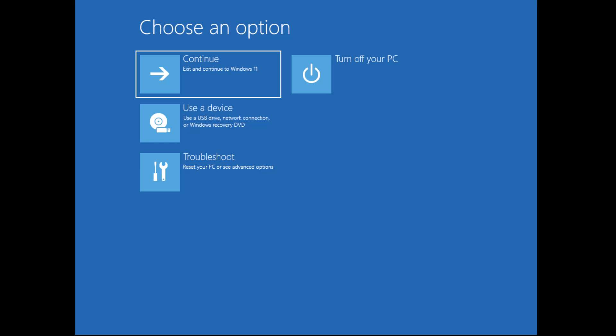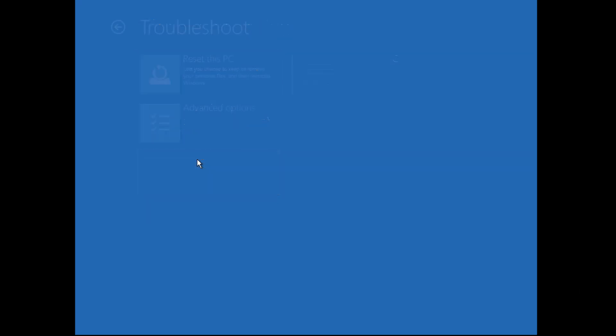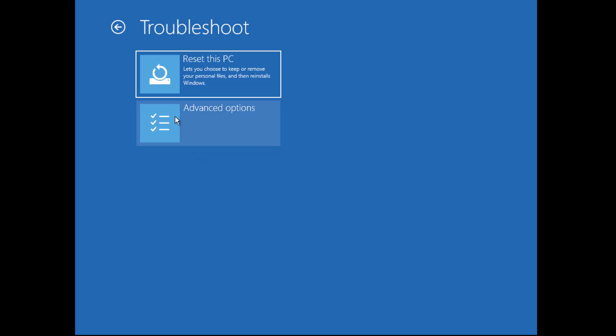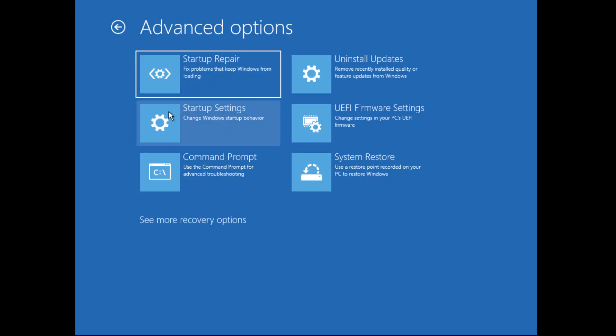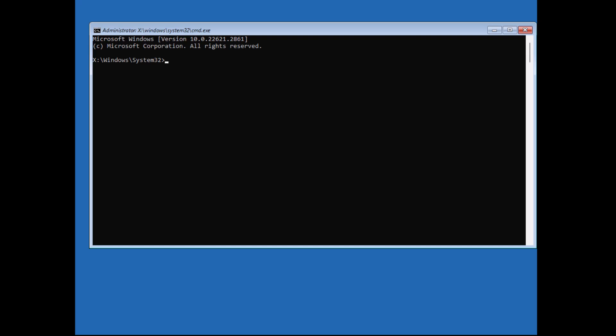Once you see the blue screen, select troubleshoot, then go to advanced options. From here, click on command prompt. This will allow us to make some changes to reset that pesky password.